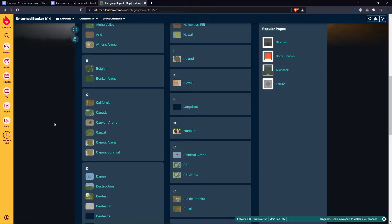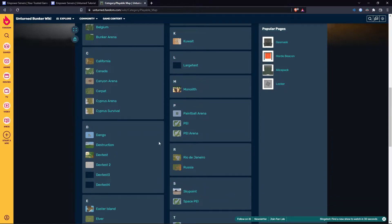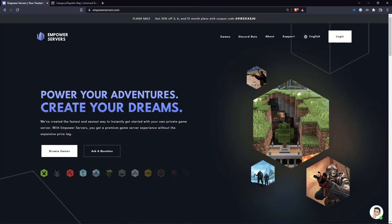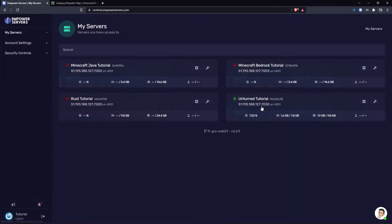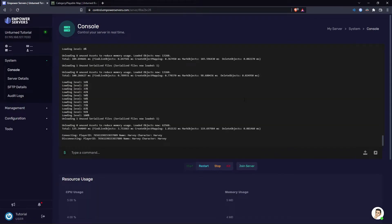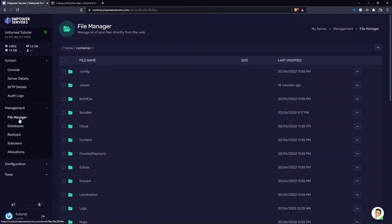However, in this tutorial I'm going to use Russia as an example. So you want to head to empowerservers.com, click login in the top right and press game control panel. Once you're here you want to head to your Unturned server. Now we need to go to management and file manager.